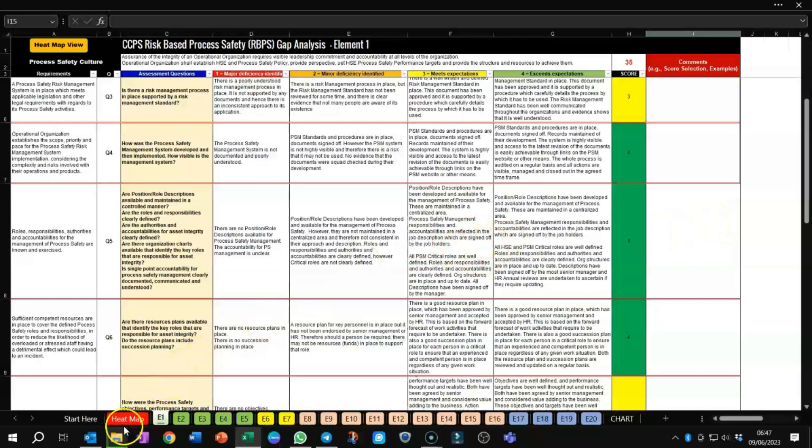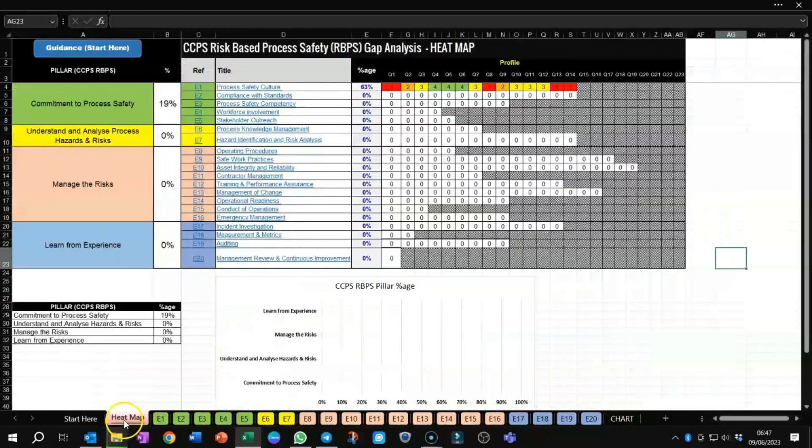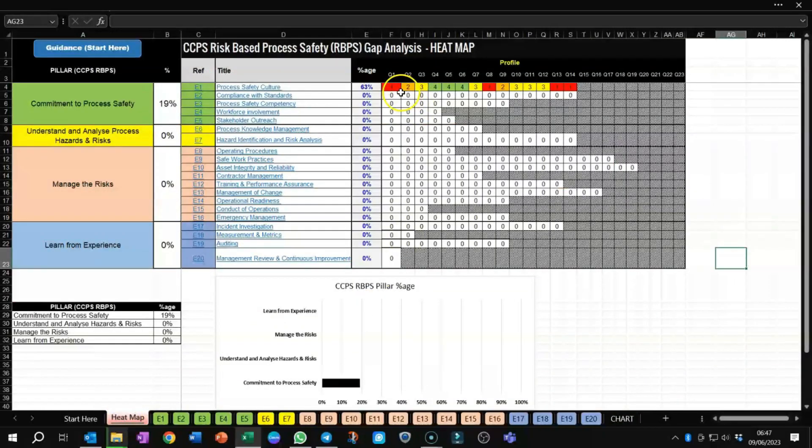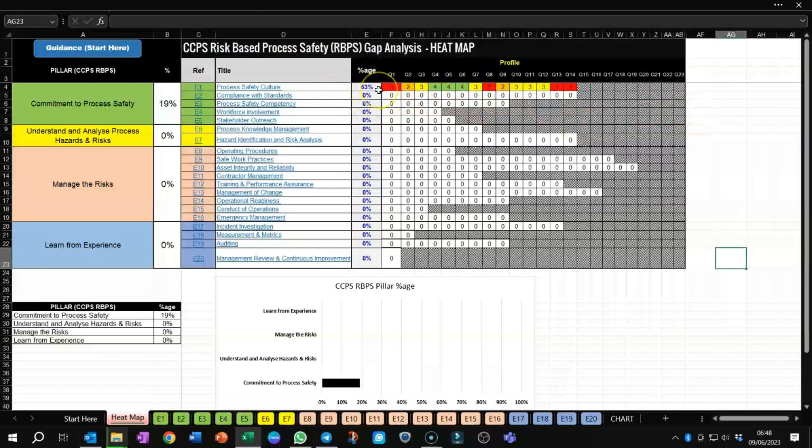That was element 1, and if we go to our heat map, you can see that the population of the scores has been put across the top here. And along the top, you can see that there was a score given of 63%, which is, of course, not ideal, and you can start to focus on the areas which need improvement.